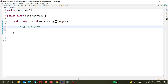5 factorial: 5 into 4 is 20, 20 into 3 is 60, 60 into 2 is 120, and 120 into 1 is 120. If we make it 6 factorial, 6 would be added, so the value would be 120 into 6 which is 720.